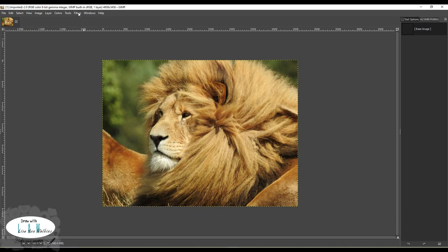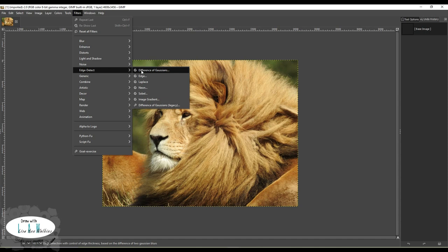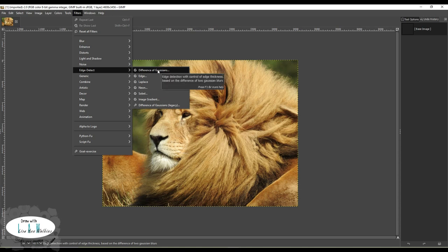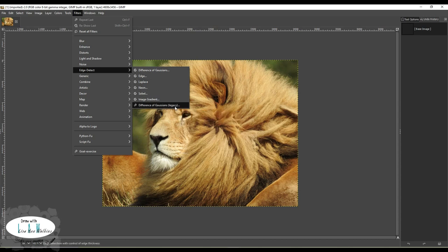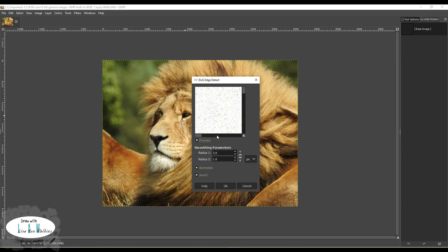Just like before, you go up to Filters, go to Edge Detect, and you see here we've got Difference of Gaussians. Now because of the updates, if you use the first version it is not going to be the same as what I showed in my previous video. But if you go down to the bottom there's the Legacy version - and the Legacy version means this is the same as was on previous releases of GIMP. This is the one you want to click on: Difference of Gaussians Legacy.